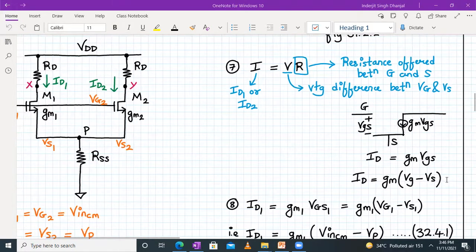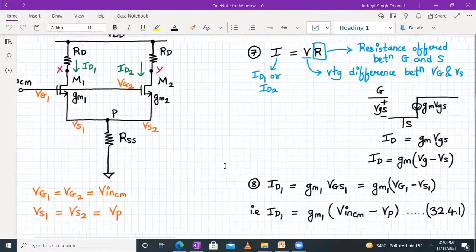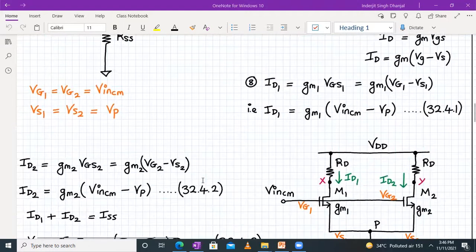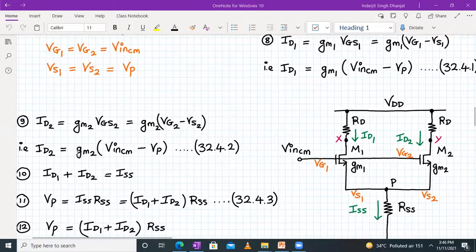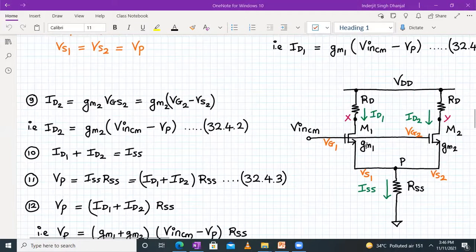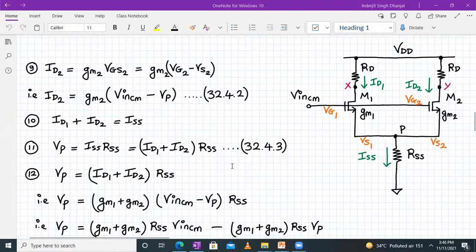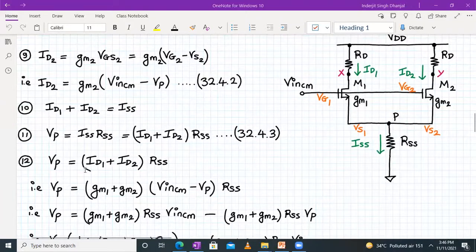ID will be GM·VGS, and VGS equals VG minus VS. So ID1 equals GM1·VGS1, where VGS1 is VG1 minus VS1. VG1 is VIN_CM and VS1 is VP. This gives equation 32.4.1: ID1 = GM1·(VIN_CM − VP). Similarly, ID2 = GM2·VGS2 = GM2·(VIN_CM − VP). We also know that ID1 plus ID2 equals ISS. The node voltage VP can be written as ISS·RSS.